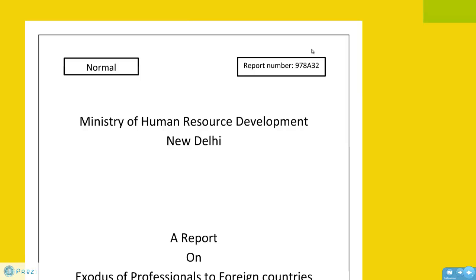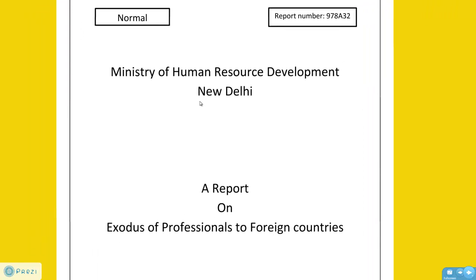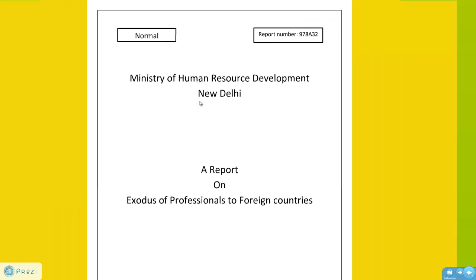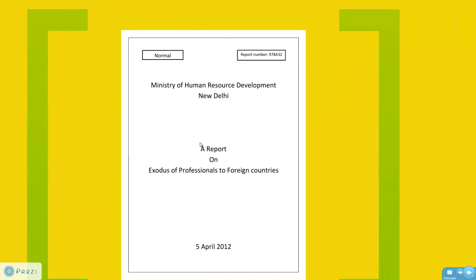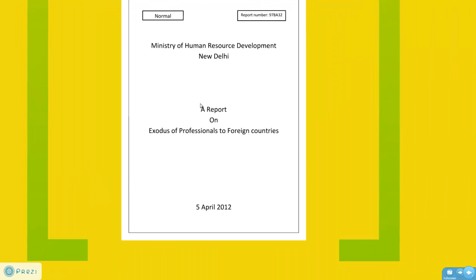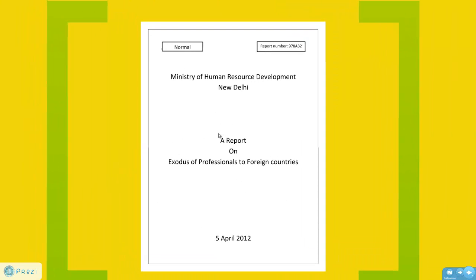Next you have the name of the organization along with the place it is situated in, followed by the title of the report and the date, which comes at the bottom of the page. Make sure you align all these elements in the center.